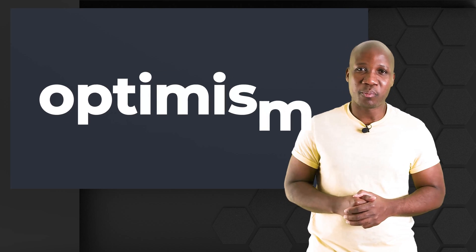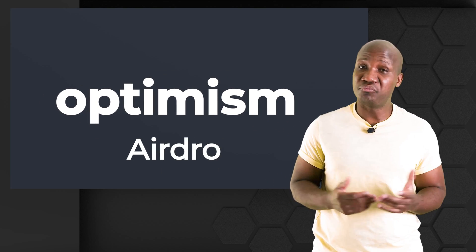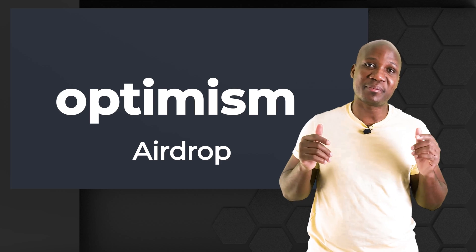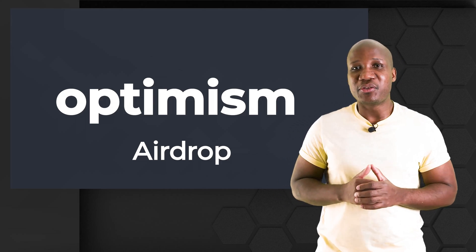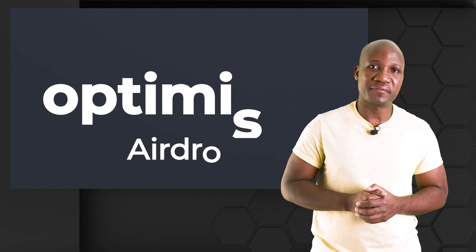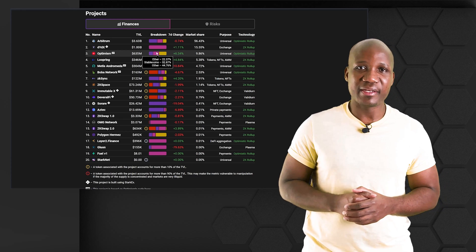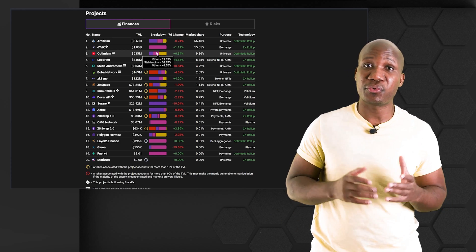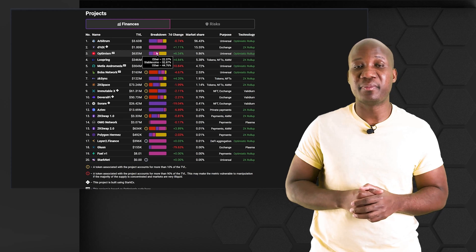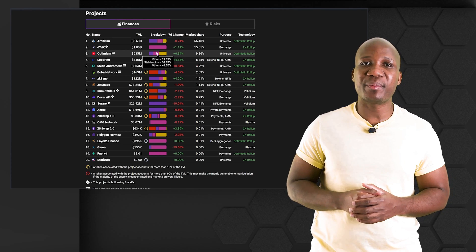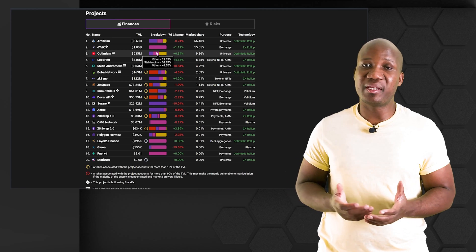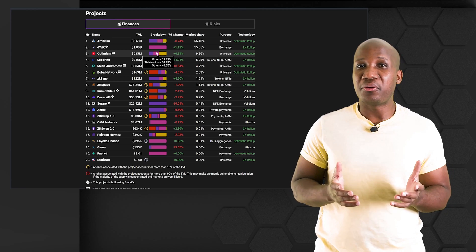Let's talk about the Optimism airdrop. We don't know when it's happening, but what we can do is use Optimism today to position ourselves to get that airdrop when it does come out. In this video we're going to go through everything you need to know in order to use Optimism. For those of you who don't know, Optimism is a Layer 2 scaling solution on the Ethereum network.